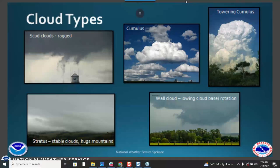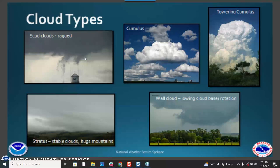Looking at different types of clouds we'll see around our region: we'll see cumulus, stratus, towering cumulus, and scud clouds. We often get emails from people who see scud clouds and think they might be funnel clouds. You're welcome to take pictures and ask — we can look at the radar at the time, and if you tell us your location, direction, and time, we can check for any rotation at that time. Scud clouds typically do not have rotation. Wall clouds are a lowering cloud with rotation from a thunderstorm.